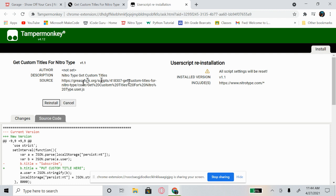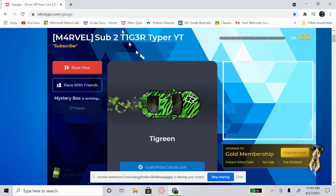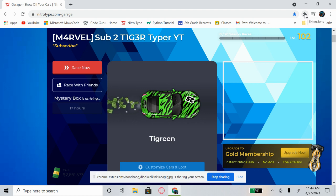Once you click that, it should take you to a new screen — just click Install. Mine says reinstall since I already have it, but just click Install. Once you do that, you're free to close out of those tabs and come back to your Nitrotype account profile.